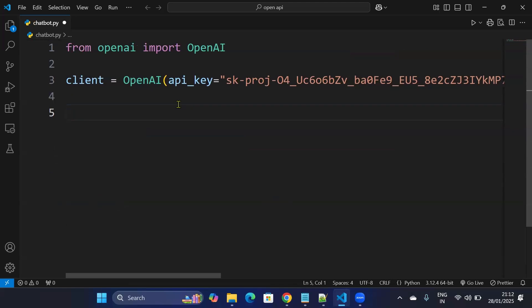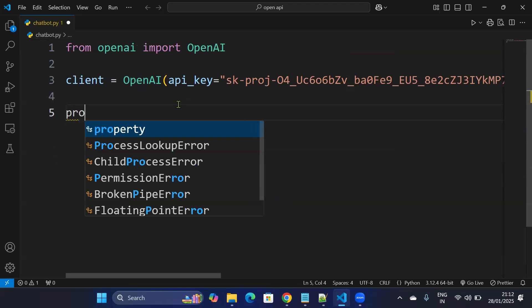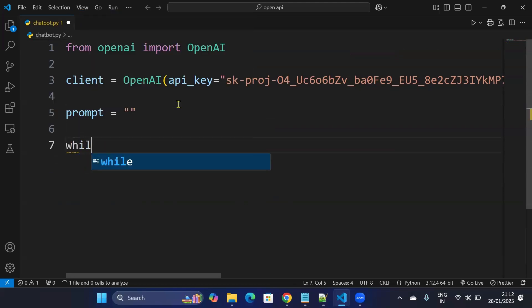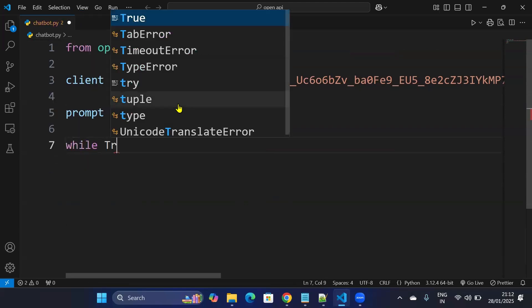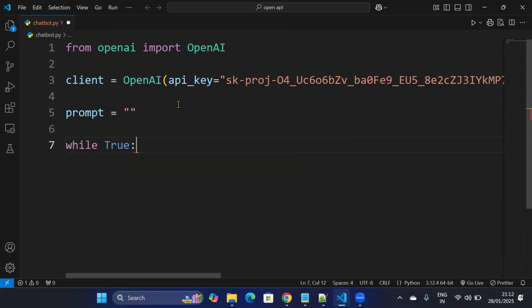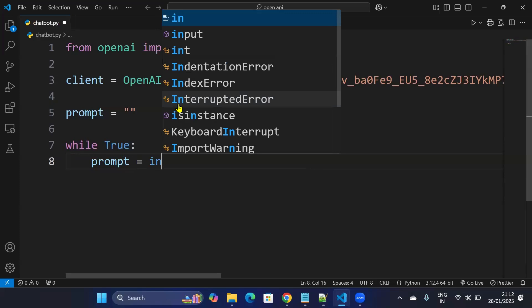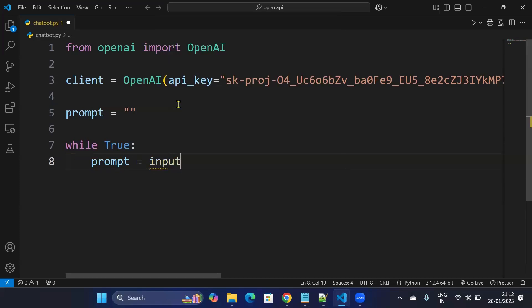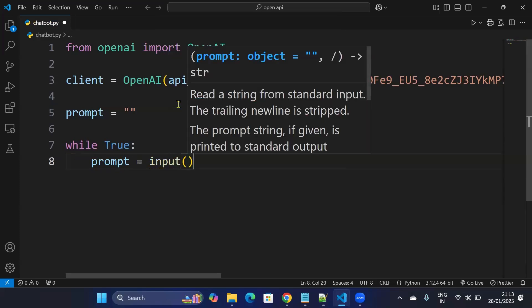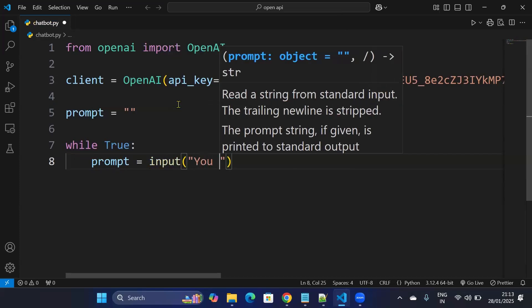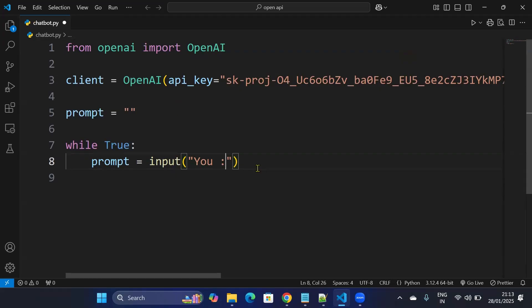After I pasted my API key, I'll create a variable prompt and assign it with empty string. The idea is to provide the string input from the terminal so it will be like a chatbot. Then I'll create a loop while True, and here I'll take the prompt input from the terminal, and I'll provide a placeholder 'You:' so it will behave just like a human interacting with the chatbot.